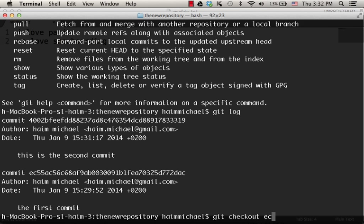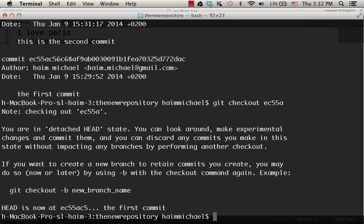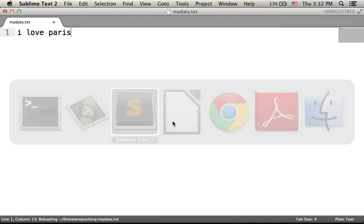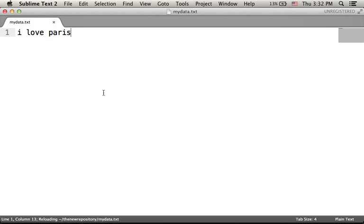But we can, of course, just type the first five letters. It would be enough. And now, if we check the editor, as you can see, the second line has disappeared.